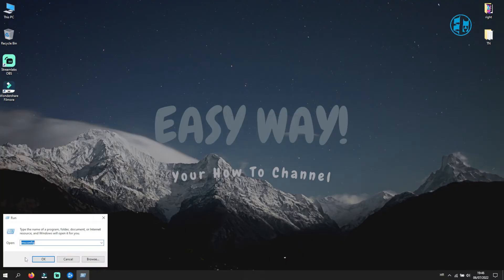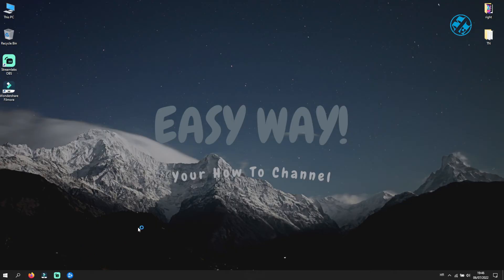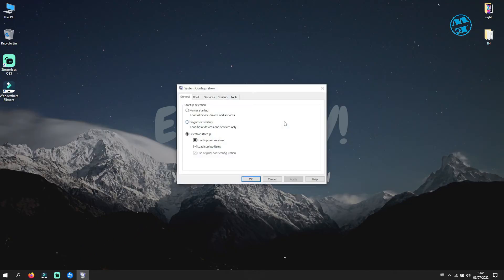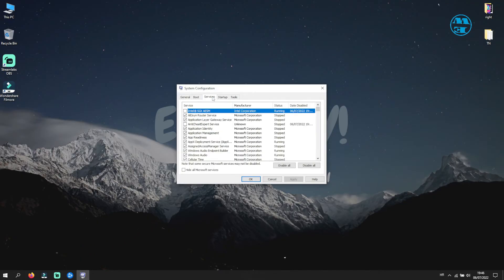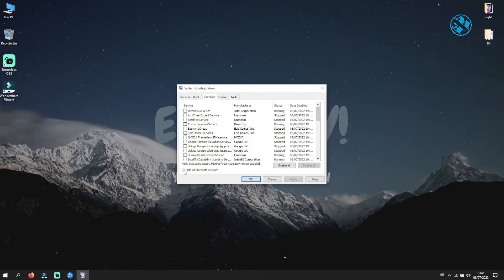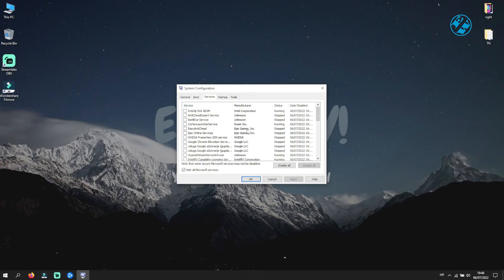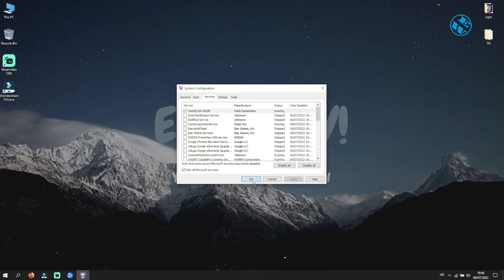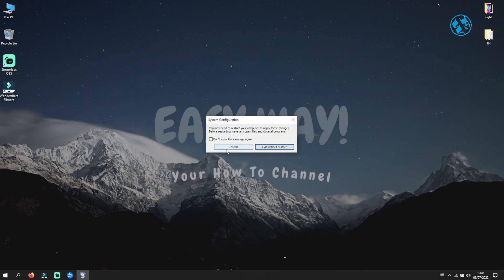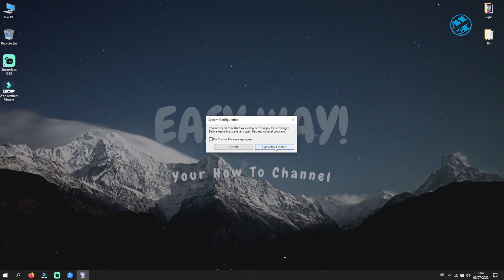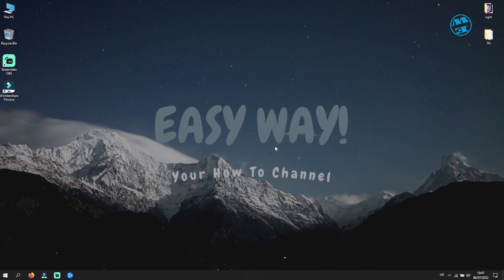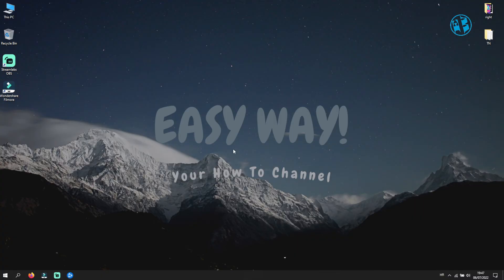If the game works, it means that some of the programs listed here are interfering with World of Warcraft and preventing it from launching normally. So if the game launches, you will come here again and enable one by one app from the list. Restart Windows after that and launch WoW until you find out what app is causing the launch failure. Then you can decide if you want to uninstall it or just disable it from launching with your Windows.